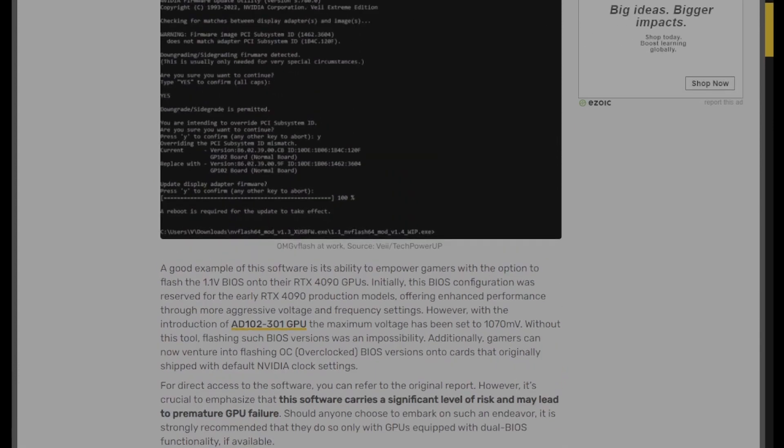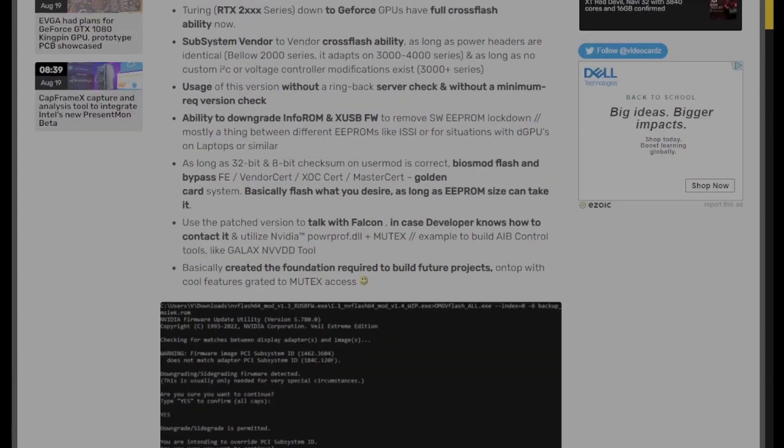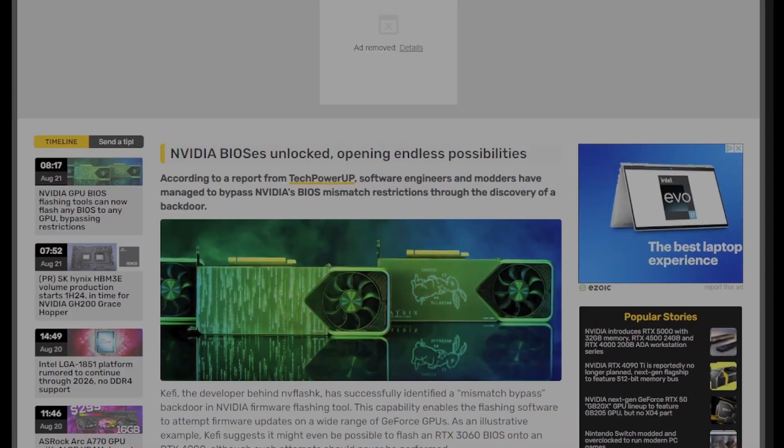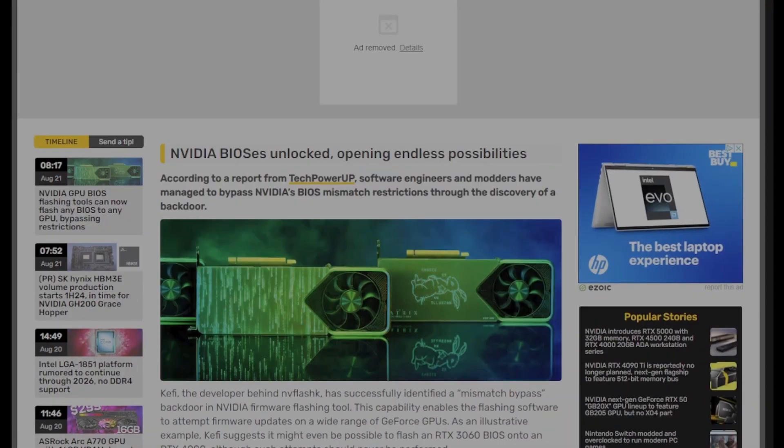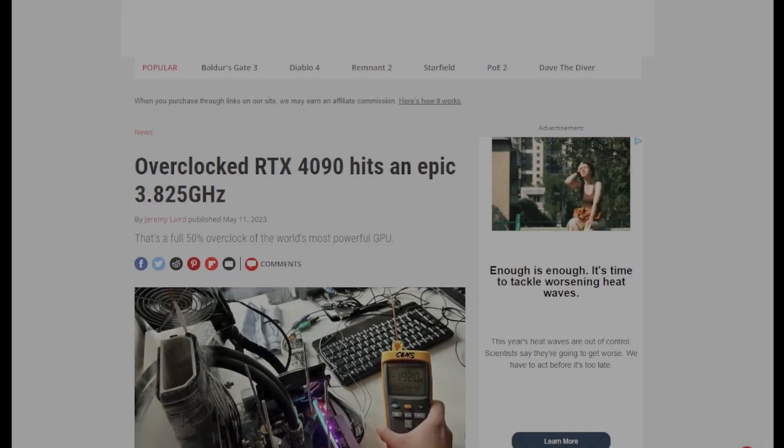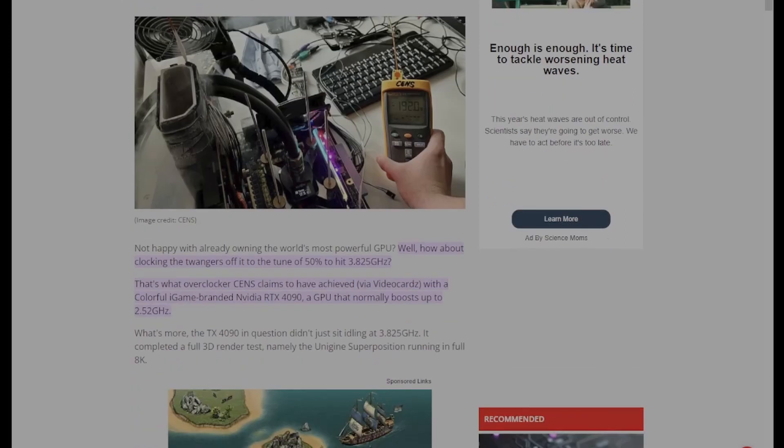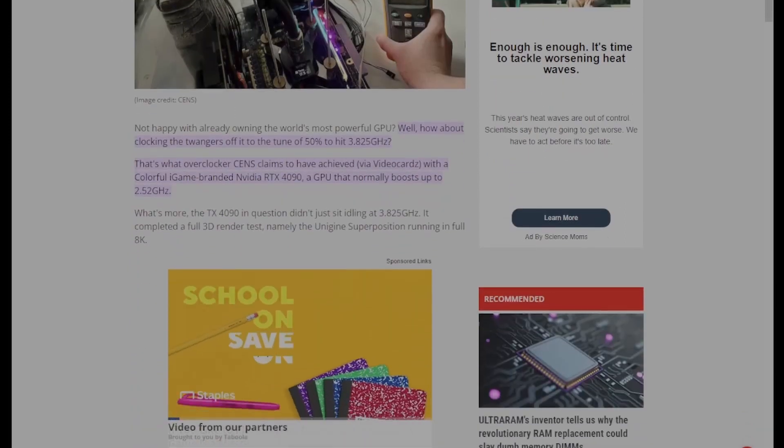So you would get, in theory, you would get slightly better performance. Now, depends on the generation of the GPU, but you're talking about a few percentage points at best.